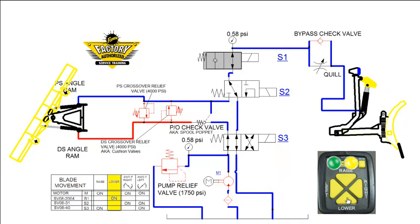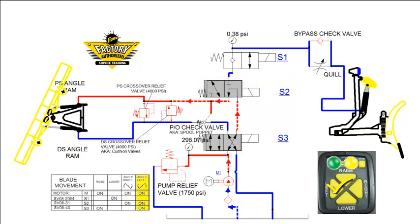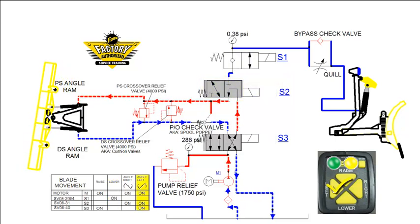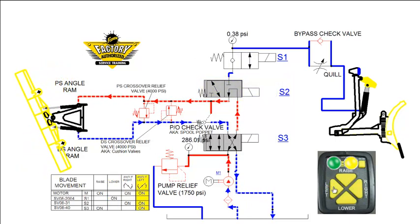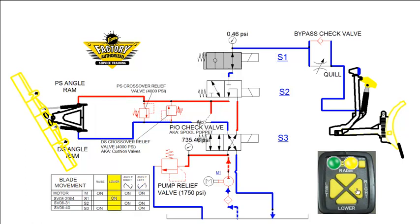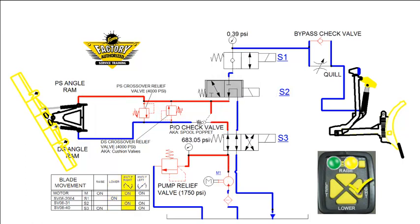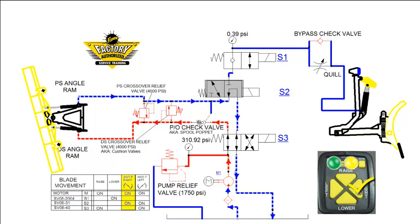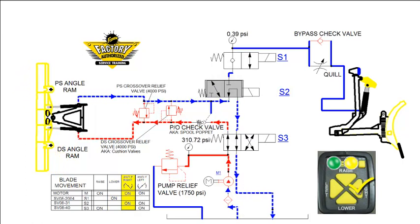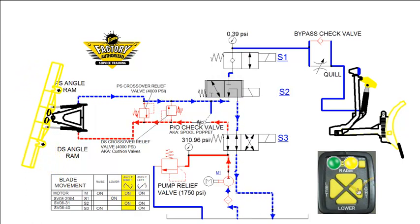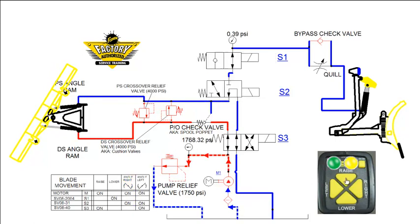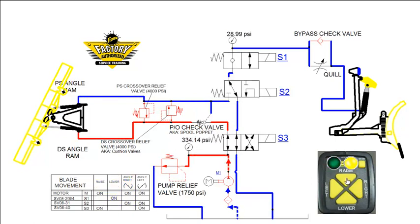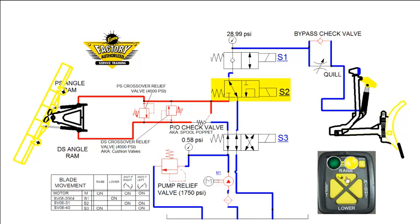The 3-way valve, or S2, is activated during the angle left and the angle right functions. Fluid flows through the unshifted S2 during the raise and lower functions.